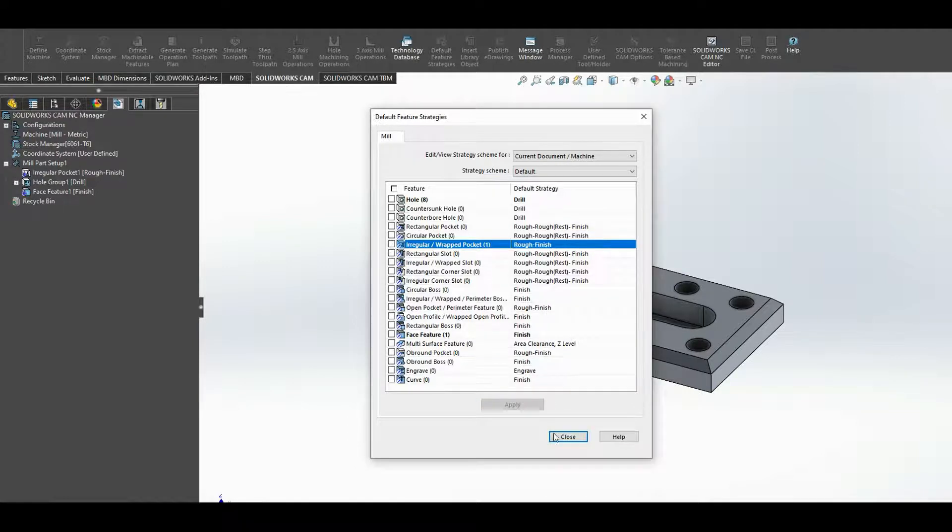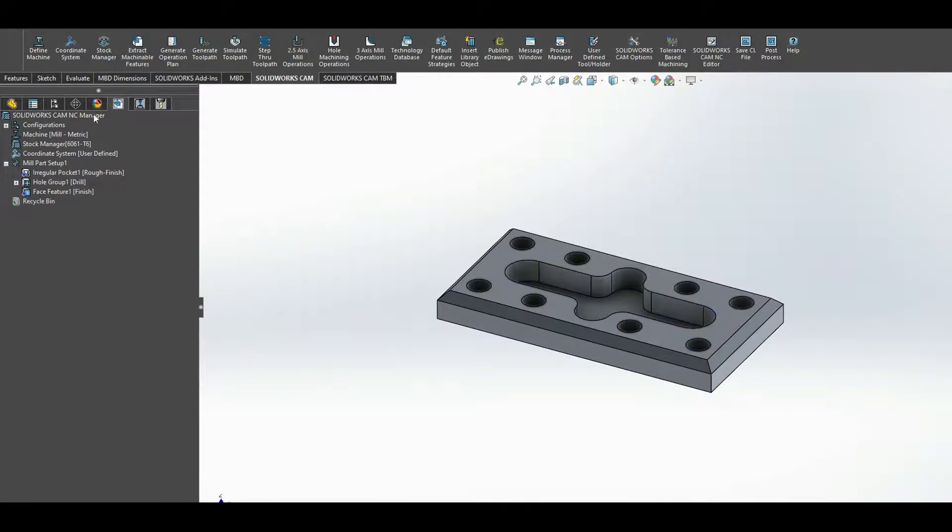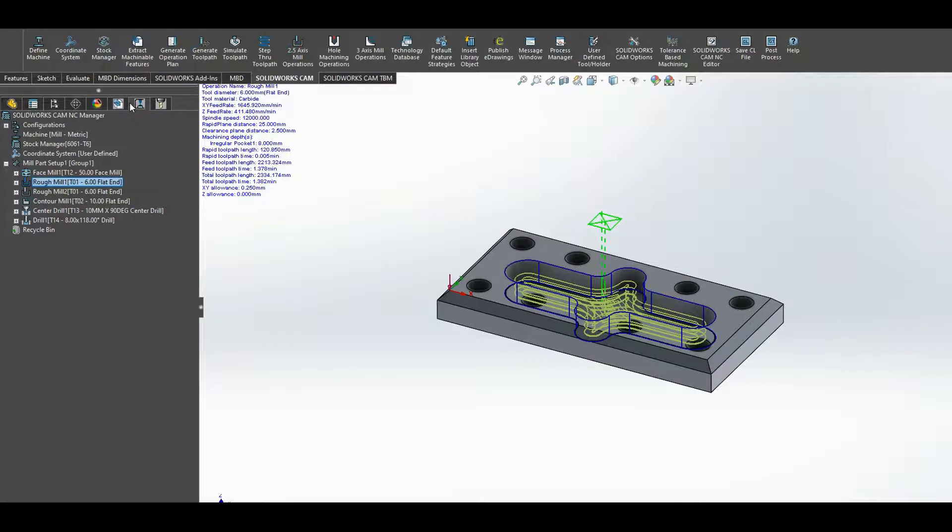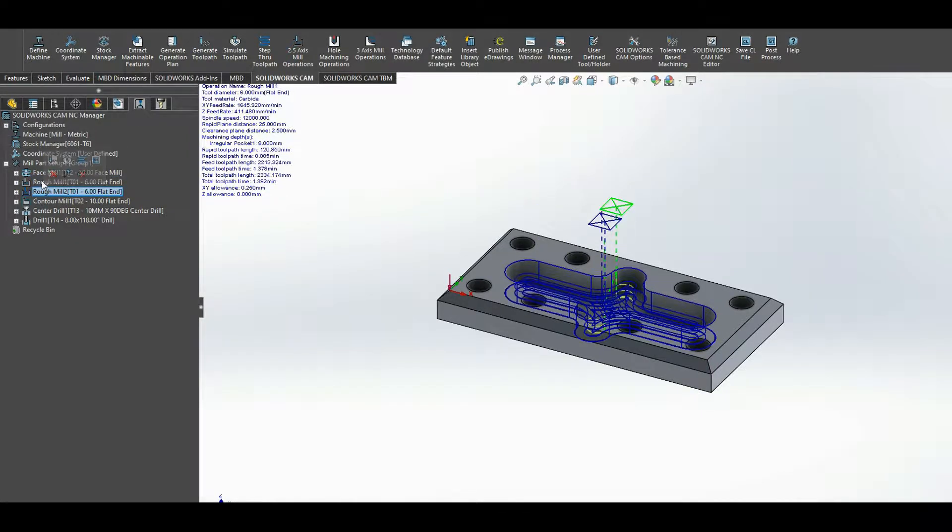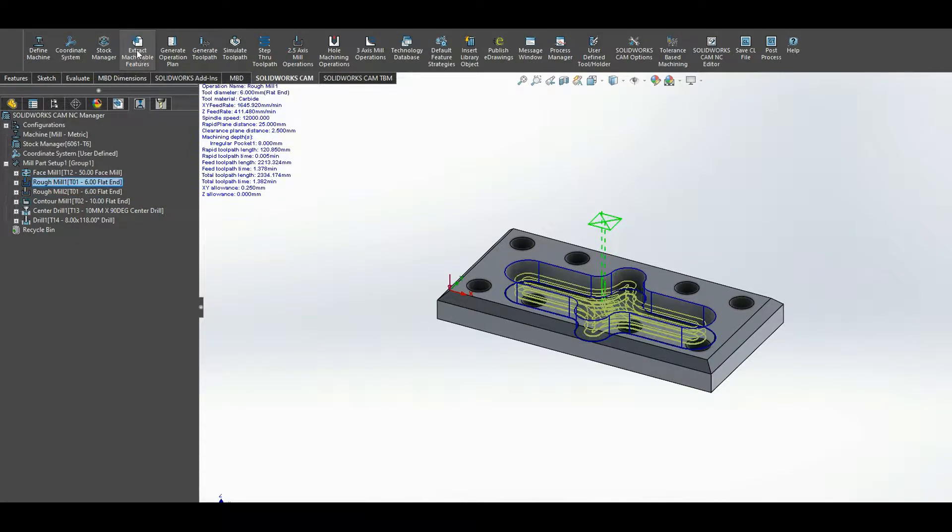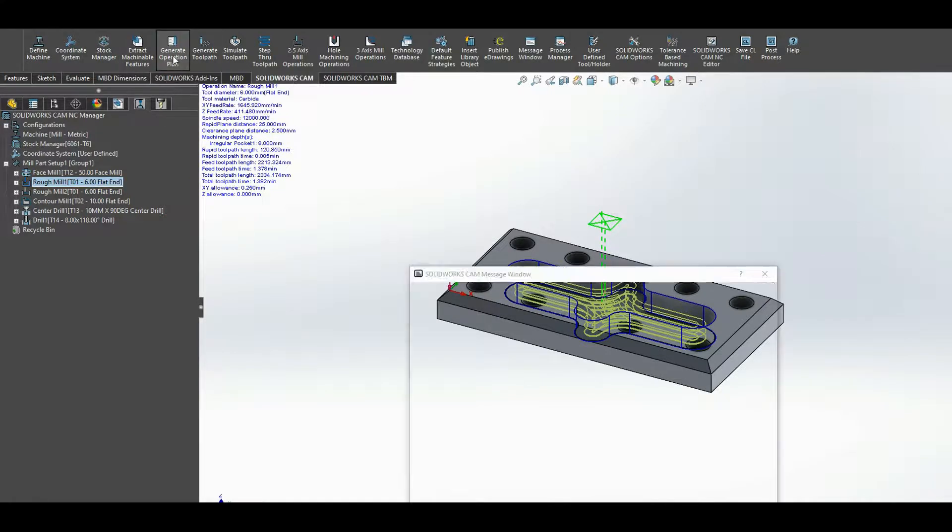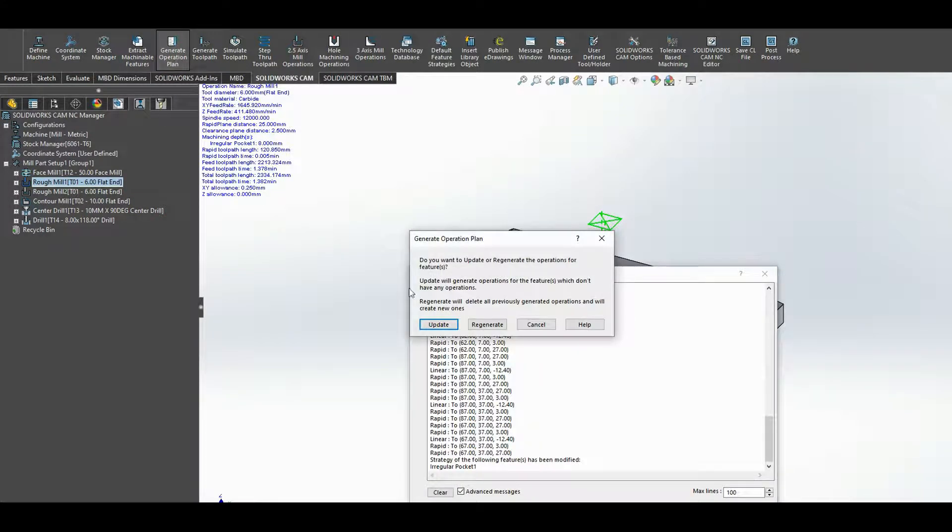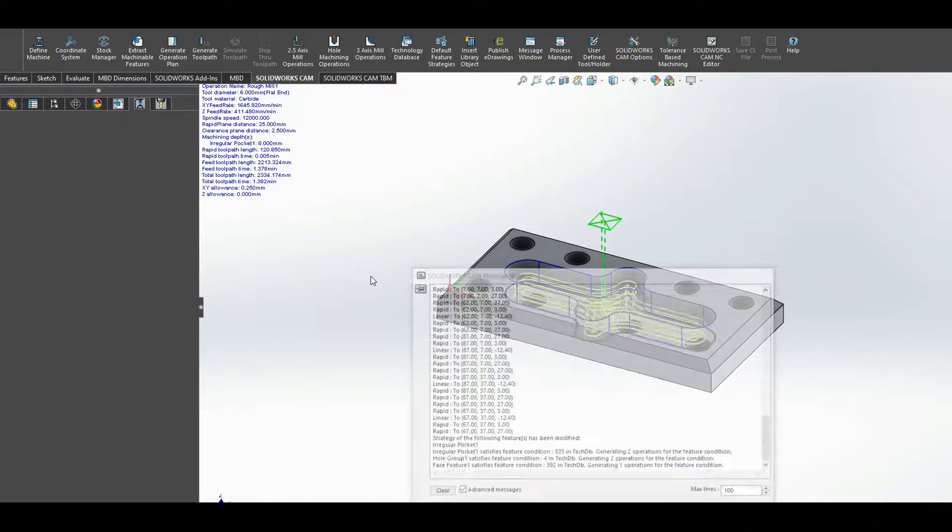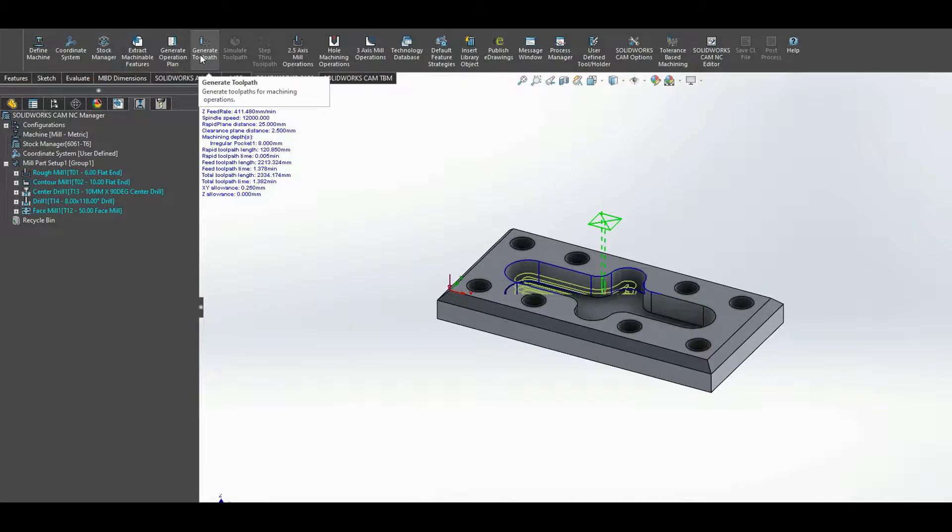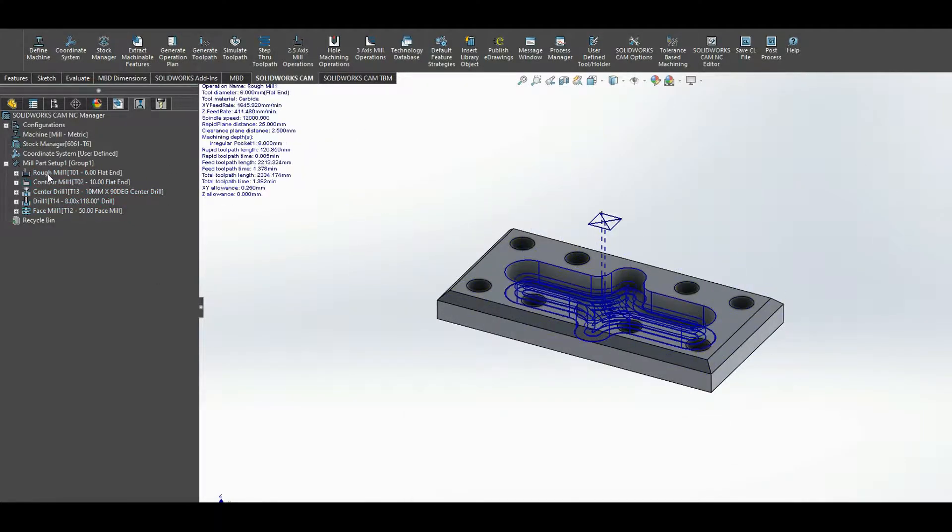Press apply, close. And here it will tell me that I should be aware that I need to regenerate the operational plan because obviously the strategy has changed, and then generate the toolpath again. And you can see the difference here: now we just have one roughing operation followed by the finishing operation, the center drilling, and the drilling.